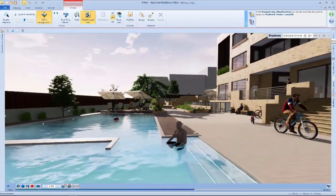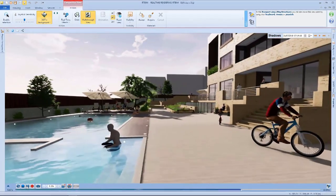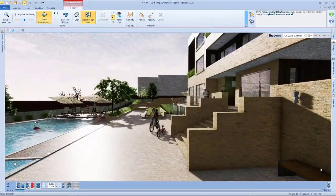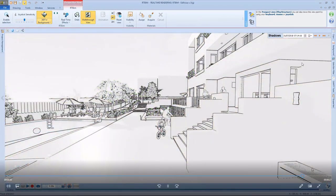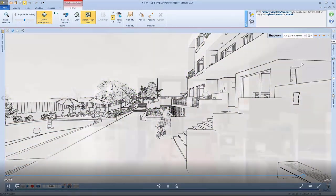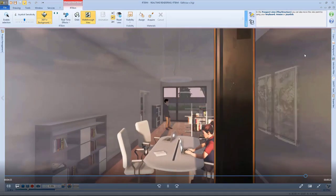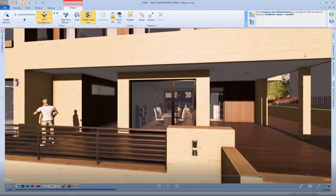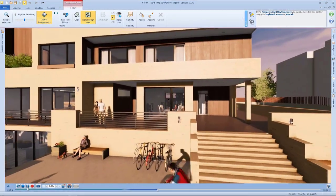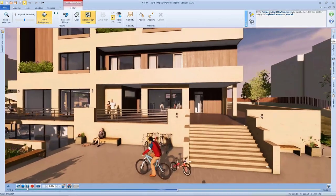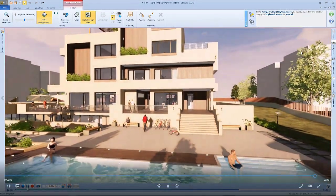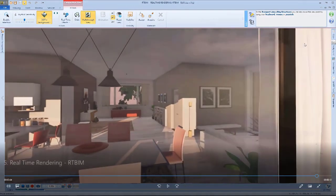We have a cyclist here, hoping he won't fall into the swimming pool. And of course, we can also complete our drawings with visualization effects. That's basically it for the real-time rendering.